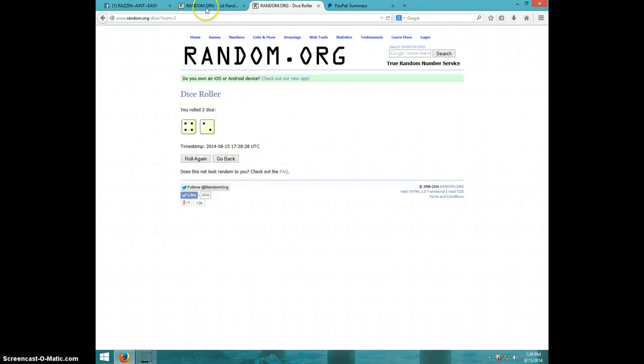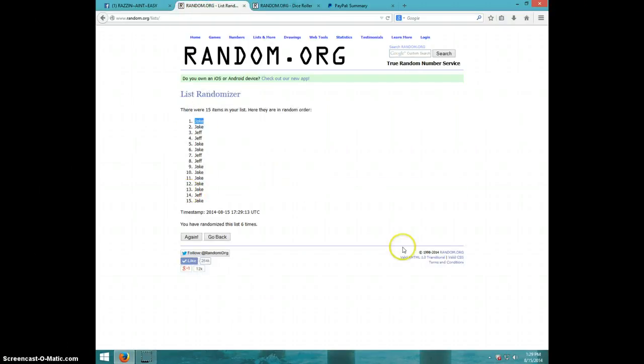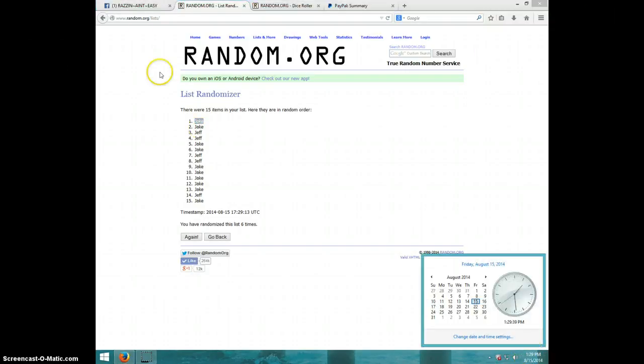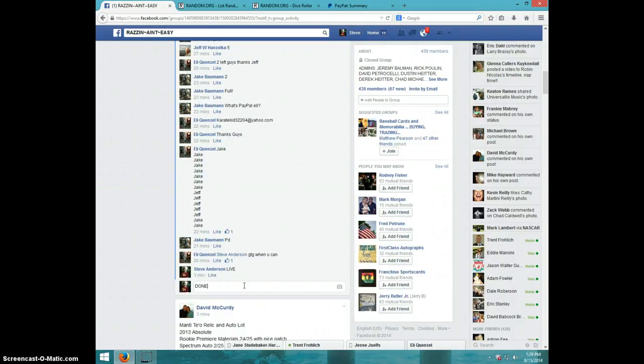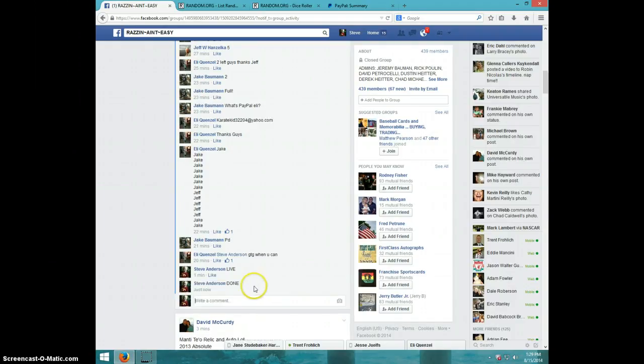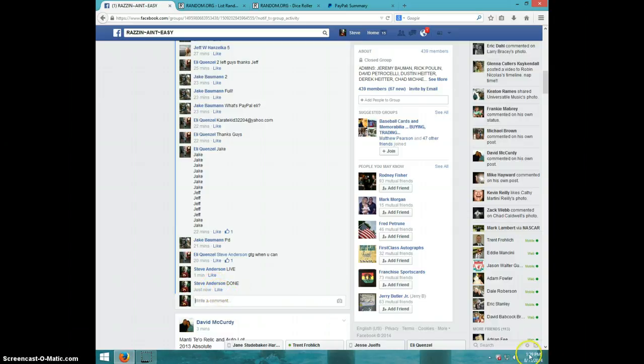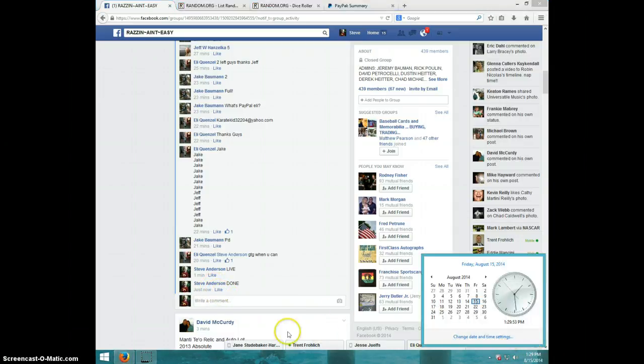On the dice, Jake on top. It's 129. Jake, send your information to Eli and type done. And it is 129. Thanks guys.